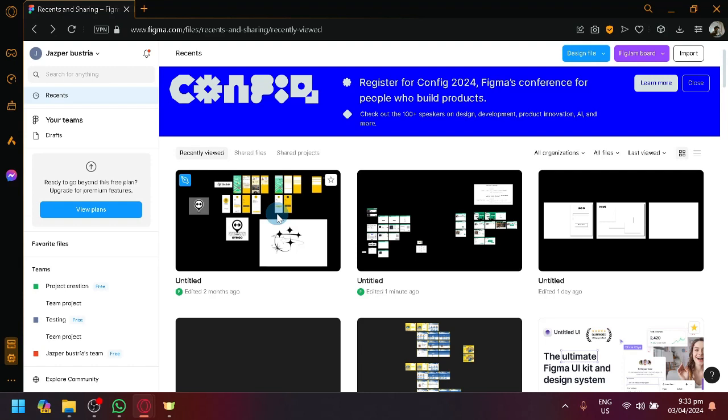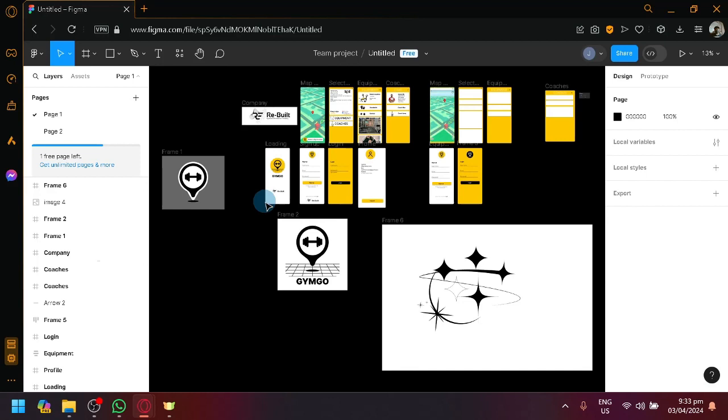We're currently in Figma.com right now, and the first thing you're going to do is check out the specific design that you want to convert into HTML code.